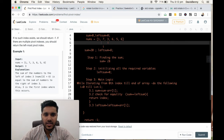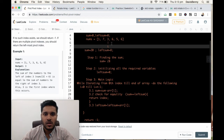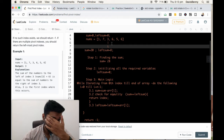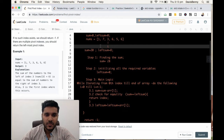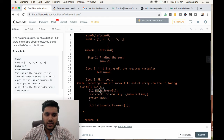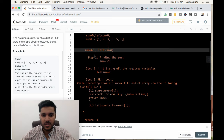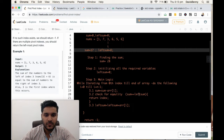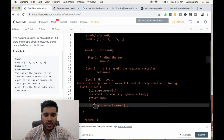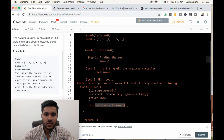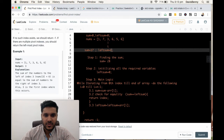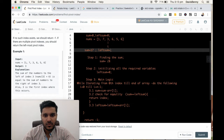Now, first we decrease sum: 20 minus 3 equals 17. We check whether sum equals left sum — not true. So we increment left sum. Left sum is now 11.